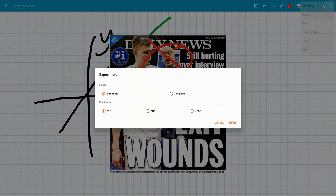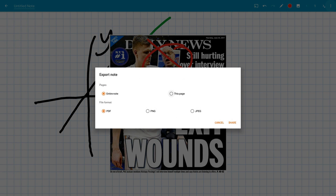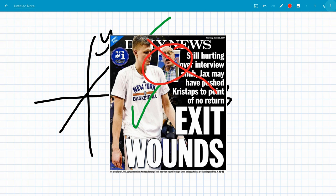We can export this page, the entire note as a PDF or a JPEG. So we have some pretty cool options there.